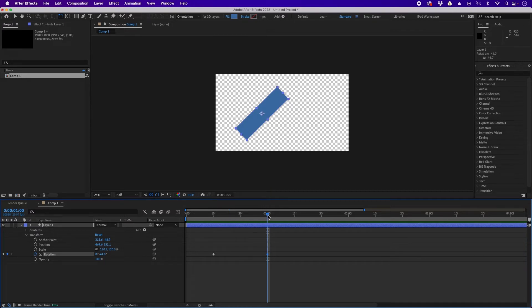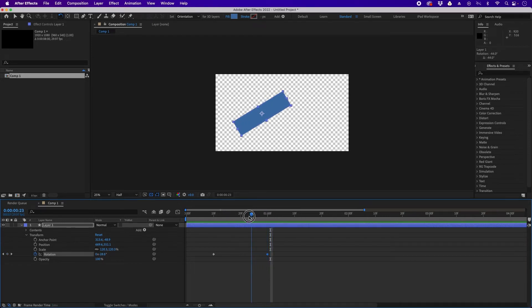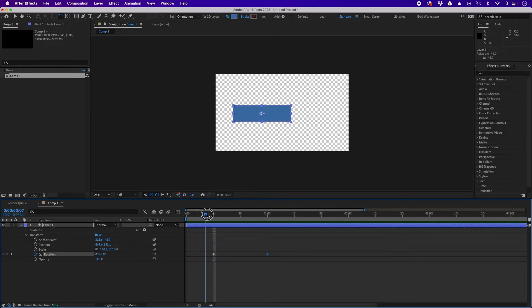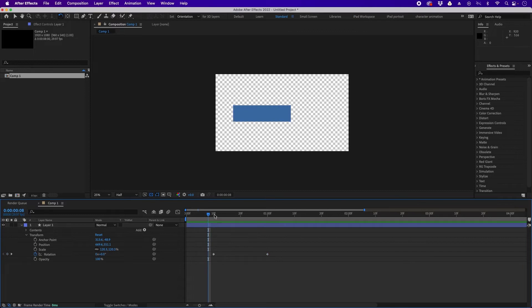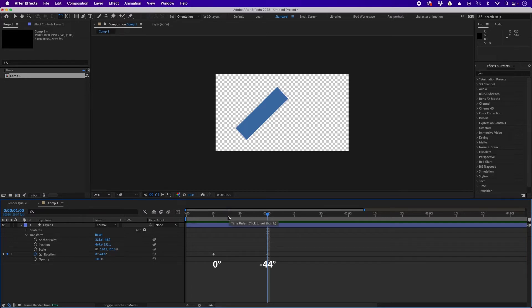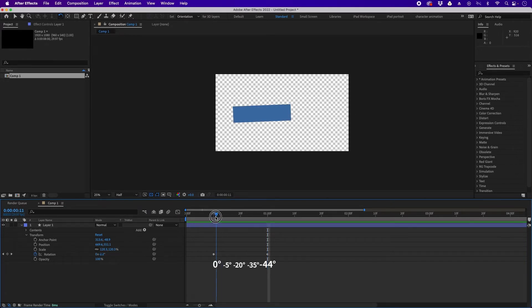Now let's traverse our timeline by dragging the playhead — and as you can see, it now animates. After Effects recorded that at frame 10 the rotation value is zero degrees, and at the one-second mark (frame 30) it's negative 44 degrees. What it does is automatically create the in-betweens. So the animation goes from zero to negative 44 degrees.